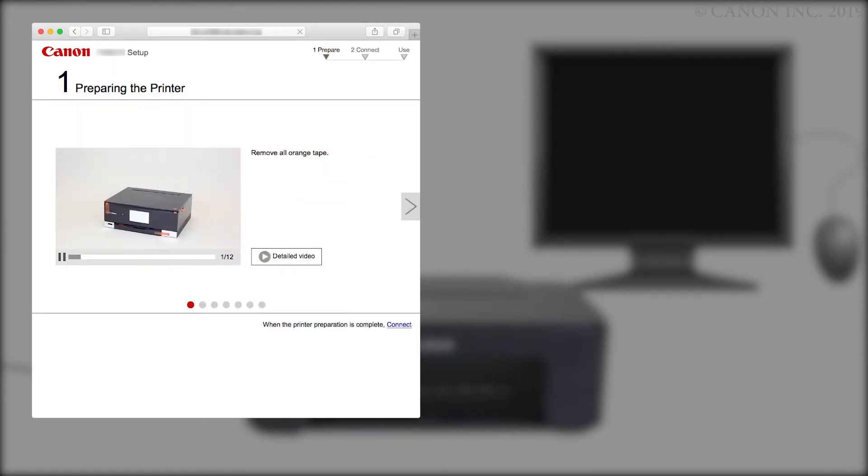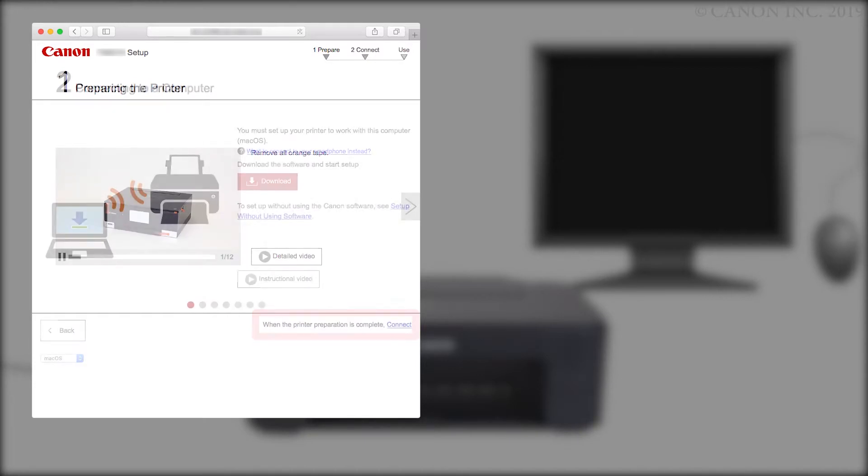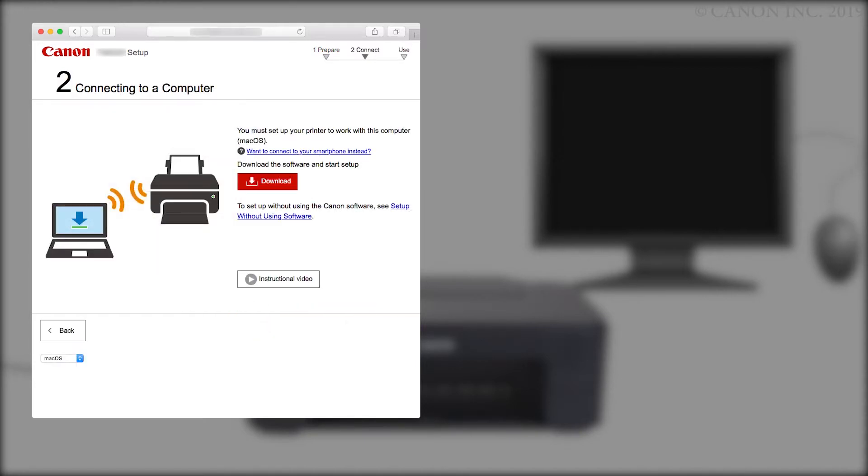When the printer preparation is complete, click Connect. Click Download. The download will start. This may take a few minutes. Open the downloaded file to get started.